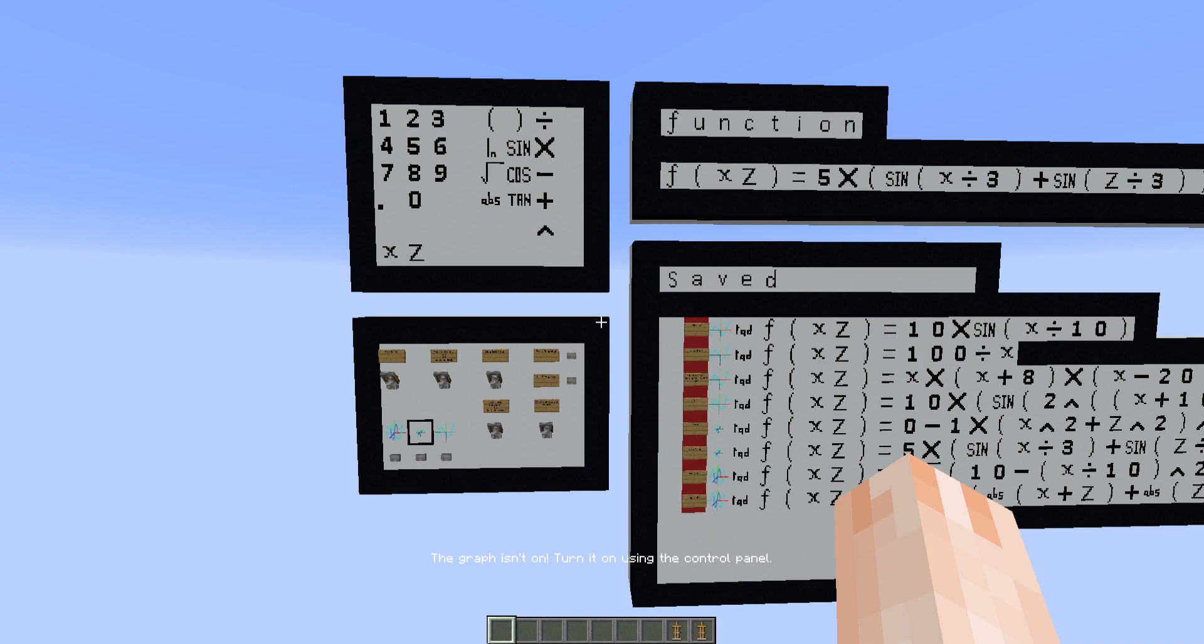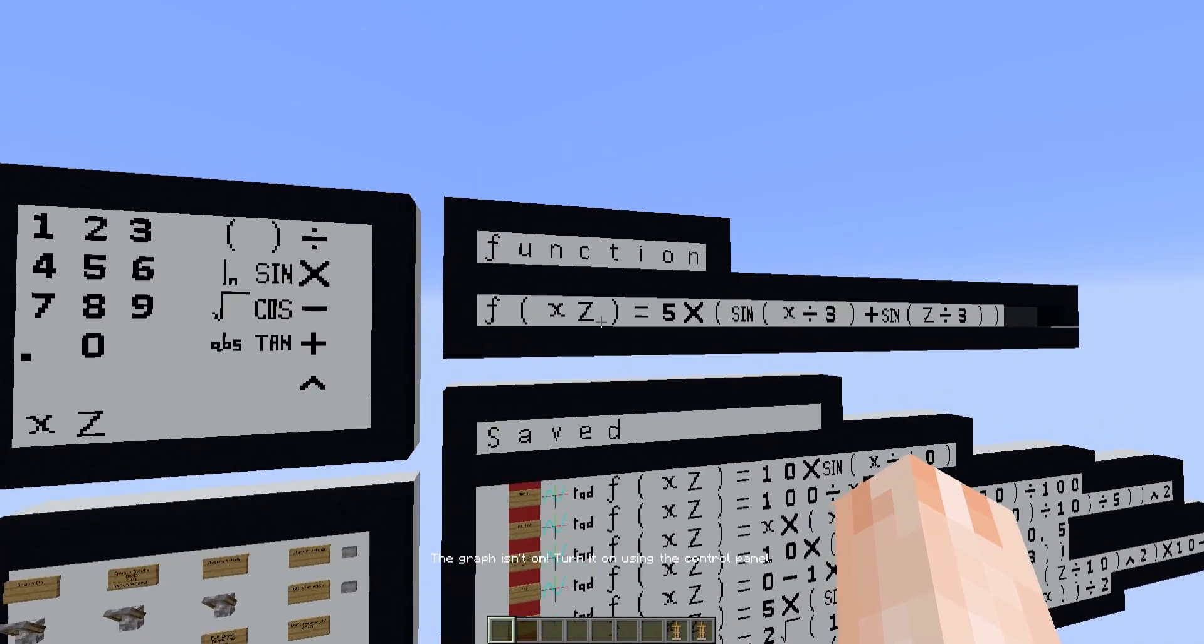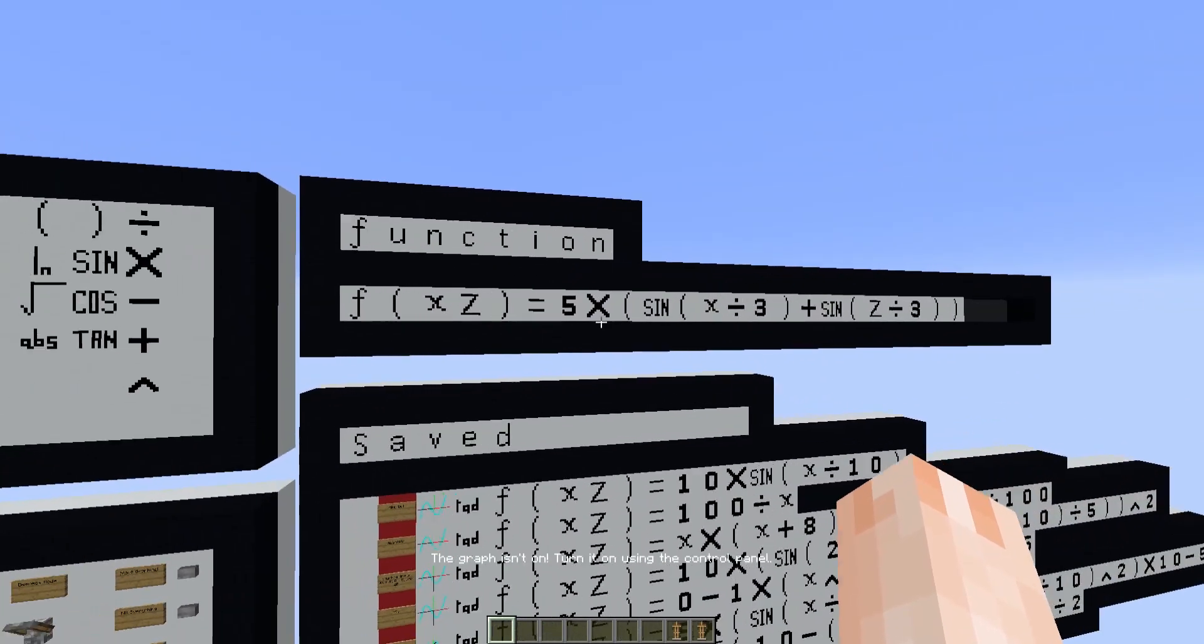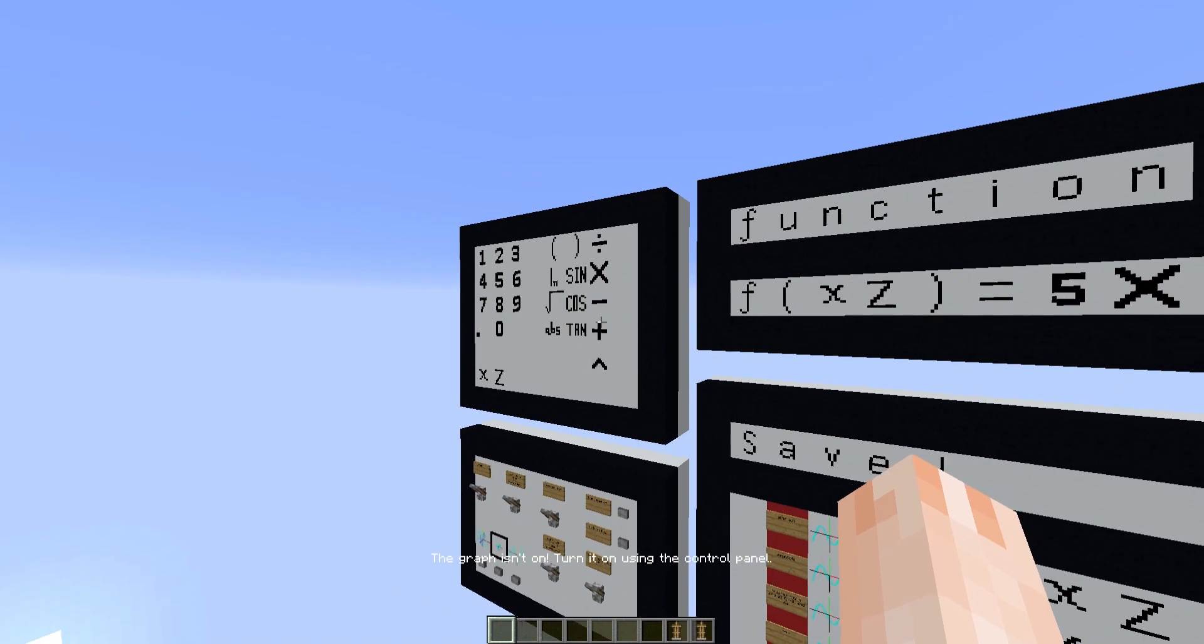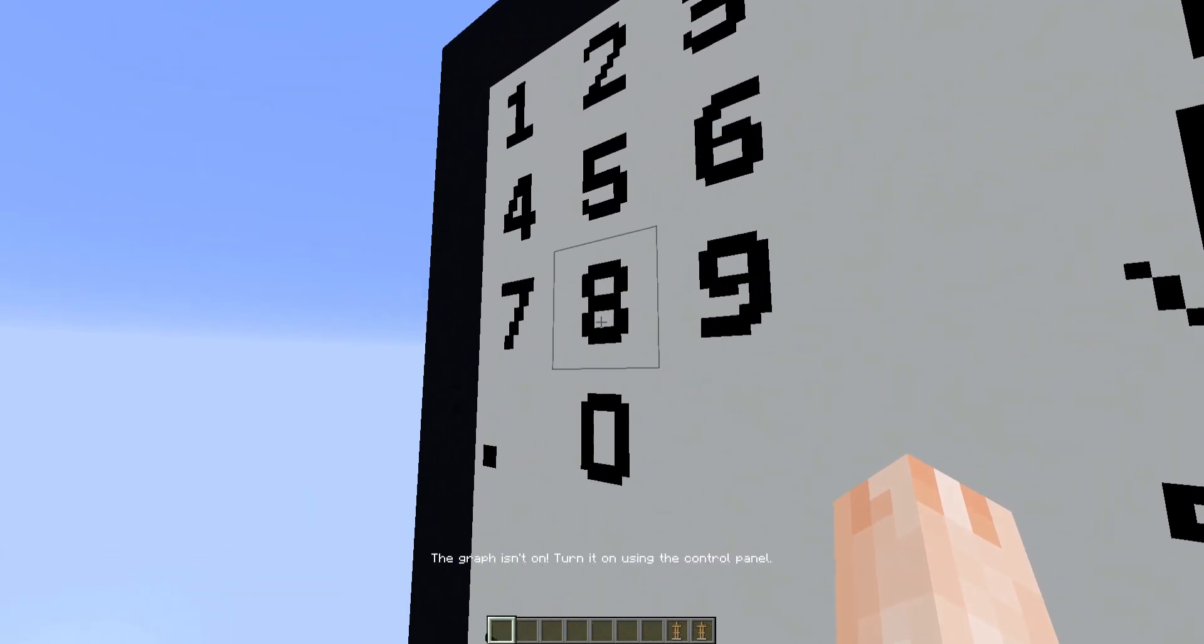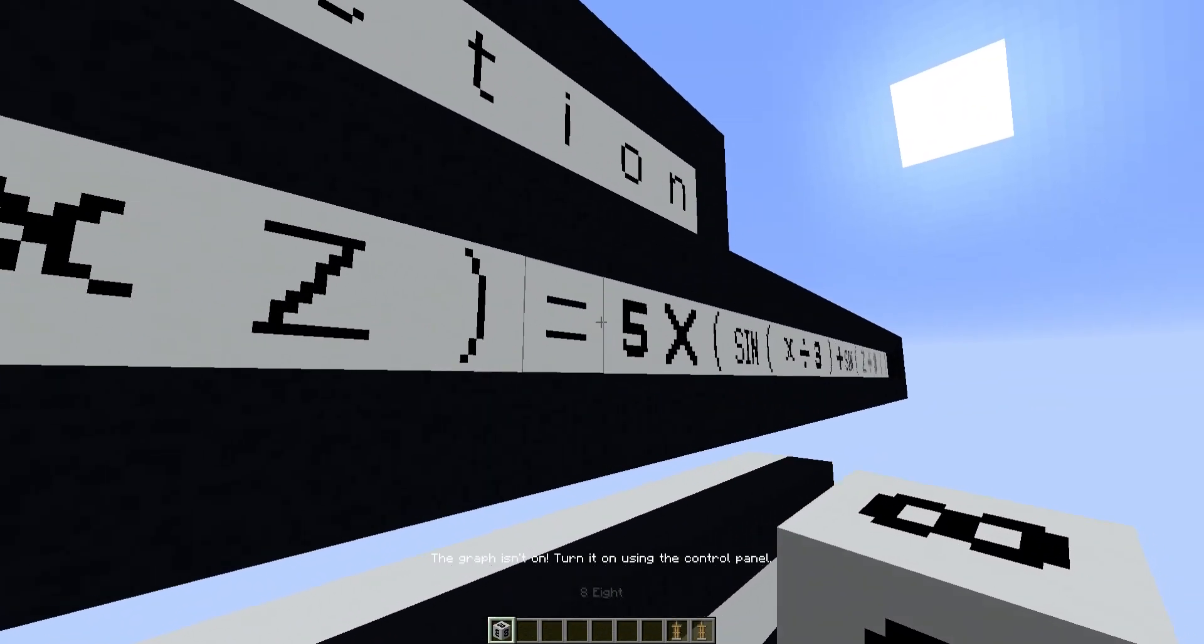So we're going to first look at the functions section. This is where you write your equation. I already wrote one and using the blocks on here you can change the equation. For example, I can put an 8 instead of a 5.